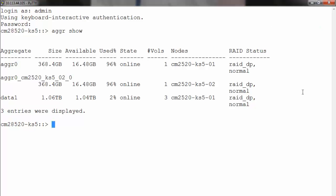If the aggregate is becoming full, then Data ONTAP will automatically start deleting the snapshots. By default, there is no space reserved for aggregate snapshots.